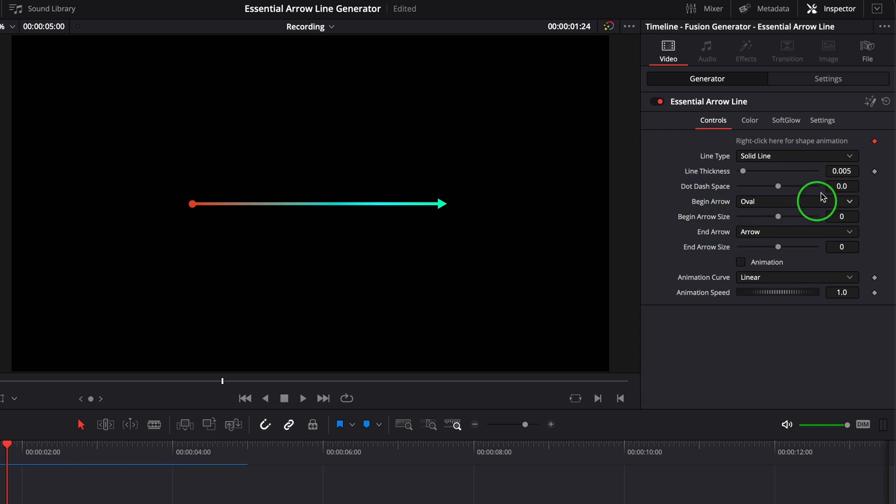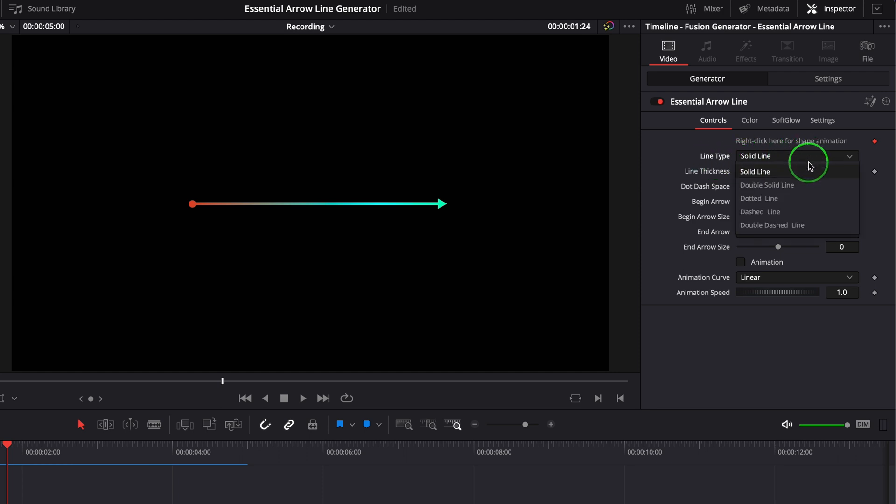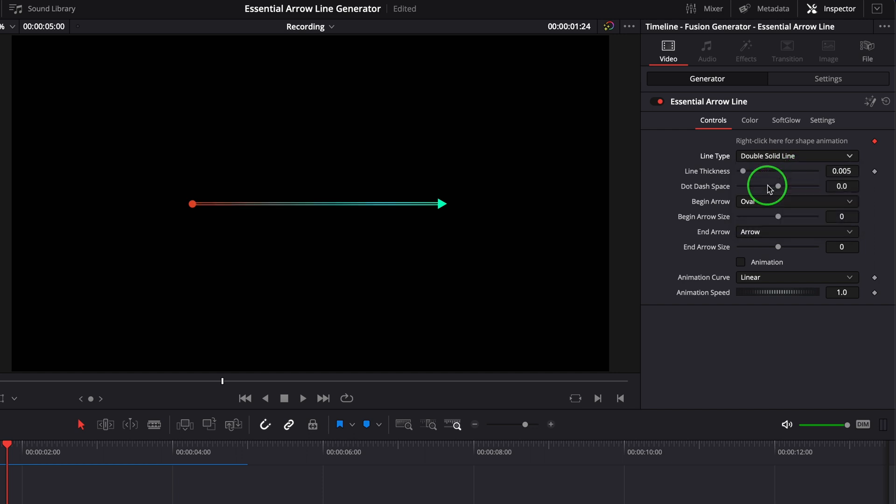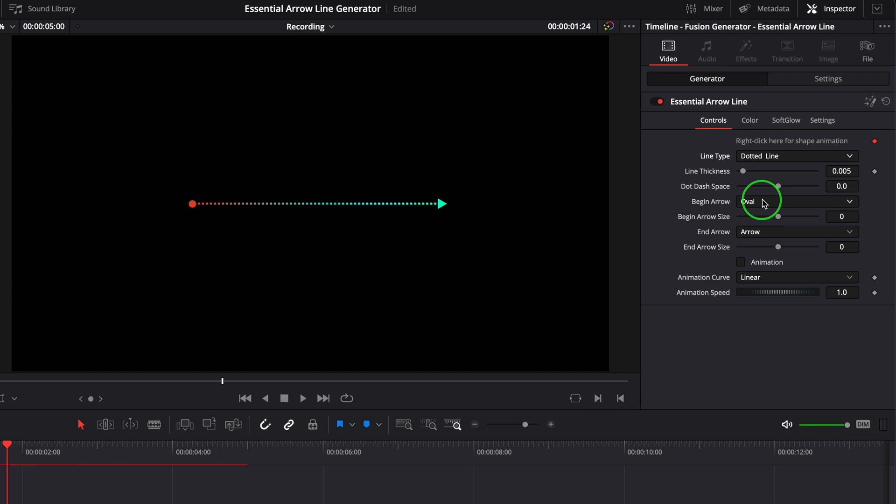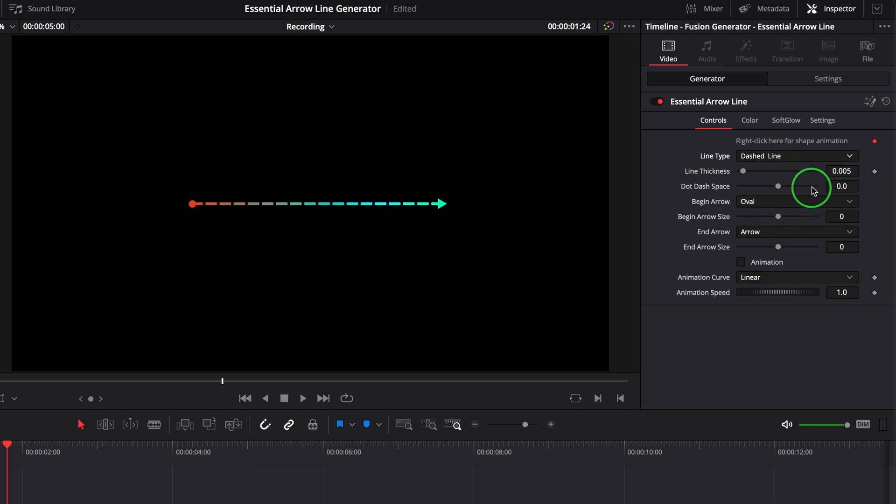Using the line type dropdown list, we can choose one of these five predefined line types: solid line, double solid line, dotted line, dashed line, and double dashed line.